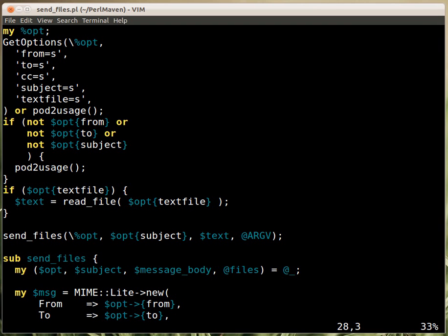So in this case I haven't required the CC and not the text file, because we have a default text for the message, neither the attachment. So as you can see the attachment, the files that are supposed to be attached, are not provided with flags, they are just the rest of the parameters that are provided on the command line are just expected to be the files to attach.